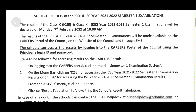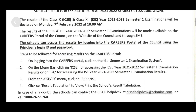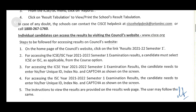You can check the results, and your school can also check the results through the careers portal of the council using the principal login ID and password. Individual candidates can also check the results through cisce.org. Steps have been given on the homepage of the council website.